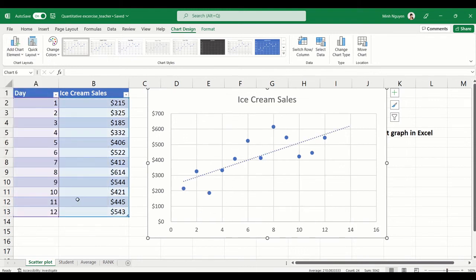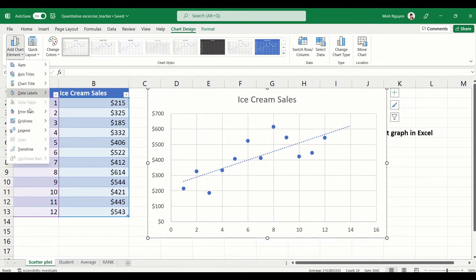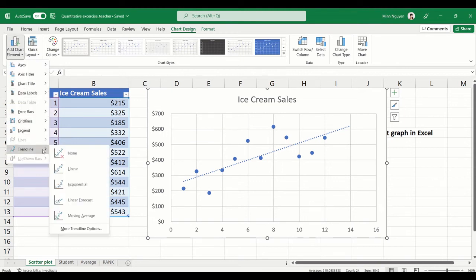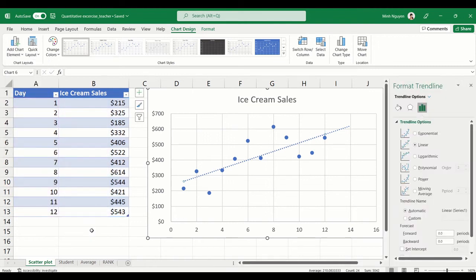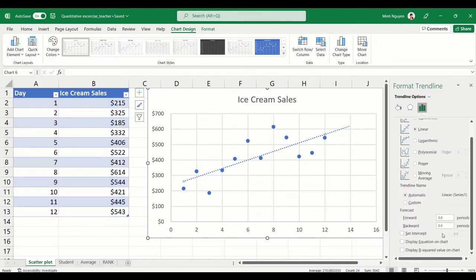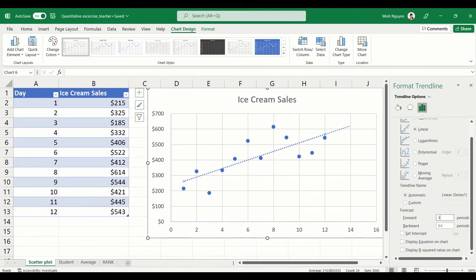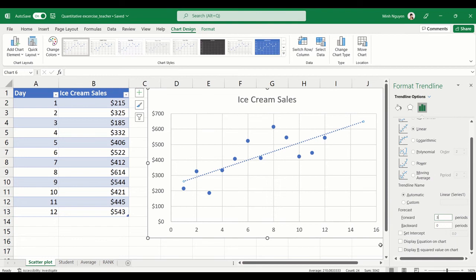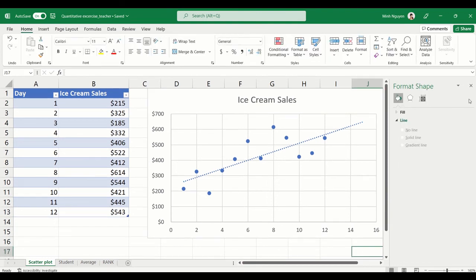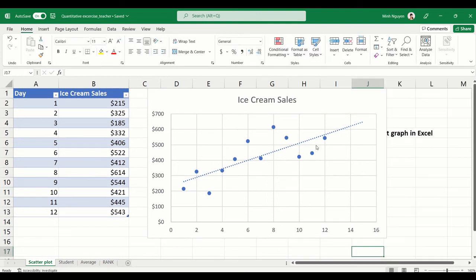All right. Now in case you are curious, there are also a lot more trendline options. Just click on this and you can see here that you can set it to forecast either forward or backward. Forward we can set it to let's say three periods, that means in the next three days what can we be expecting in terms of sales revenue. And for backward we don't really care, so let's just keep it for now. So hit Enter.